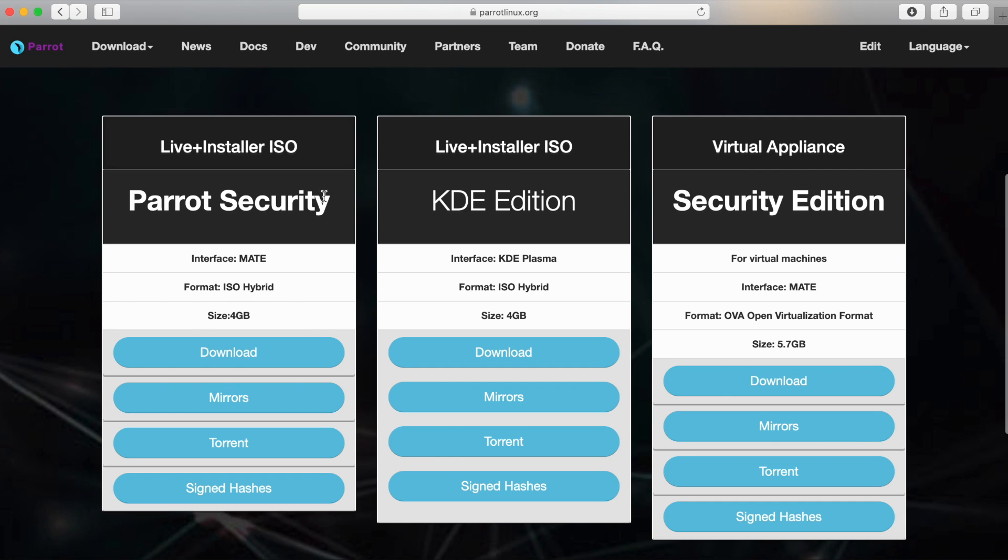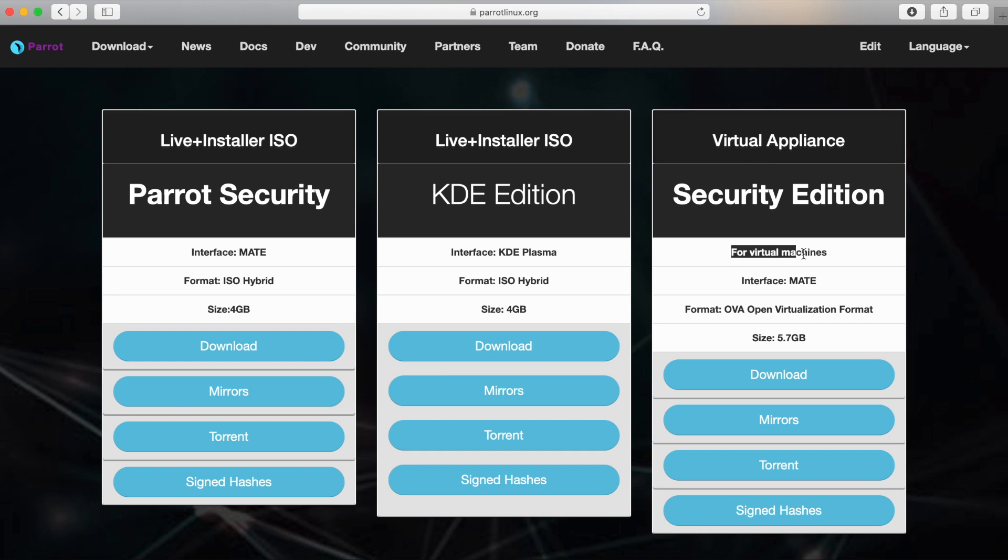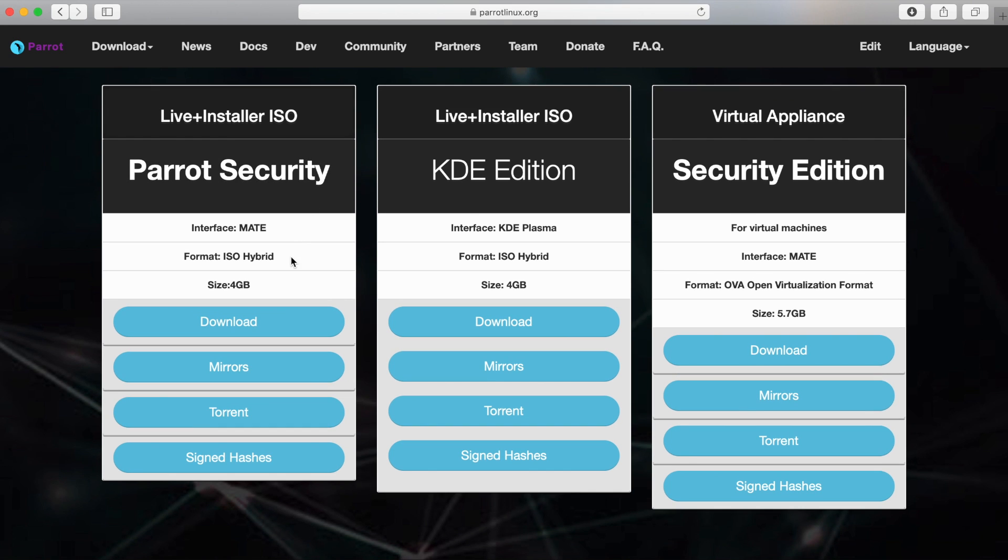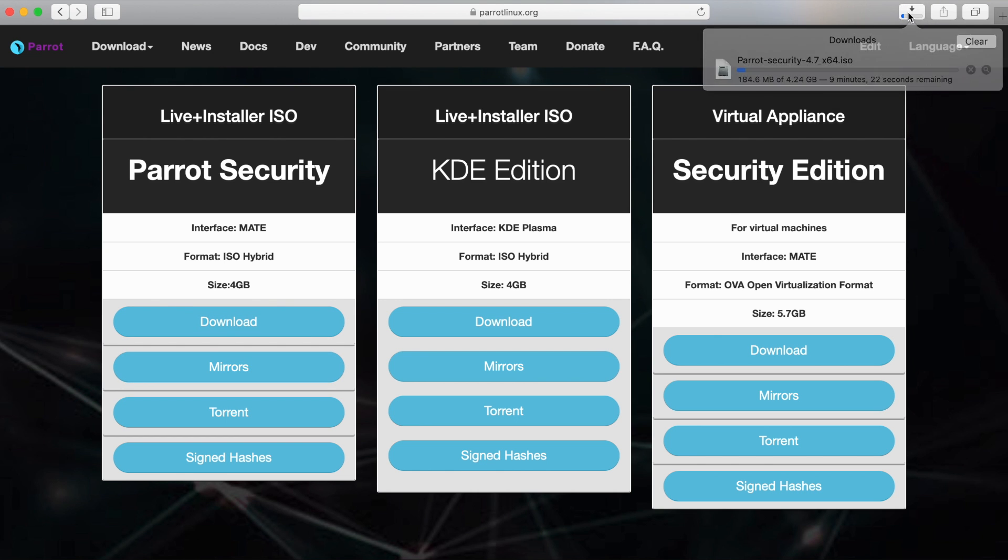And then you actually have three different choices here. The live plus installer ISO with Parrot security, the KDE edition and the security edition. And it tells you kind of what the differences are here. You have the mate desktop, the KDE plasma desktop or for virtual machines to download. Parrot security is the one that I want so I'm going to go ahead and hit the download button right here. You can also go through the mirrors and find yourself the best mirror if this one's too slow. And as you can tell we are downloading now.